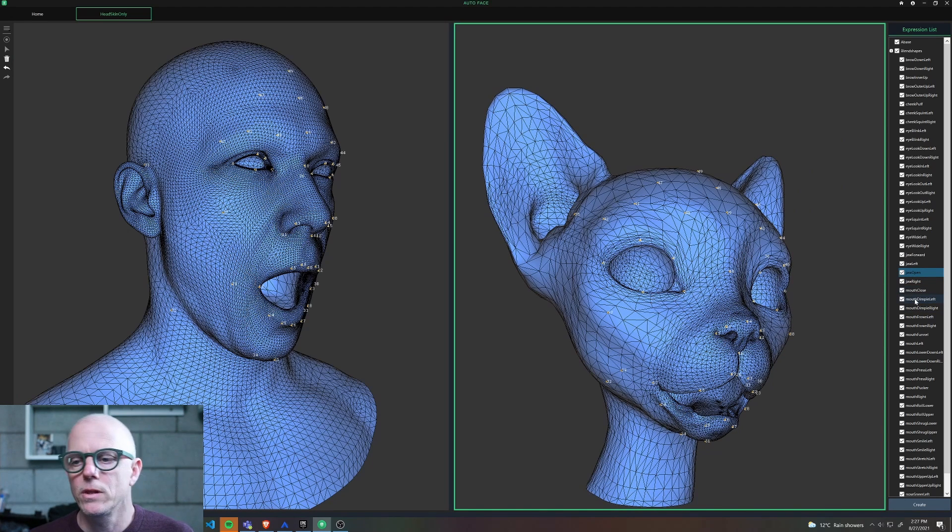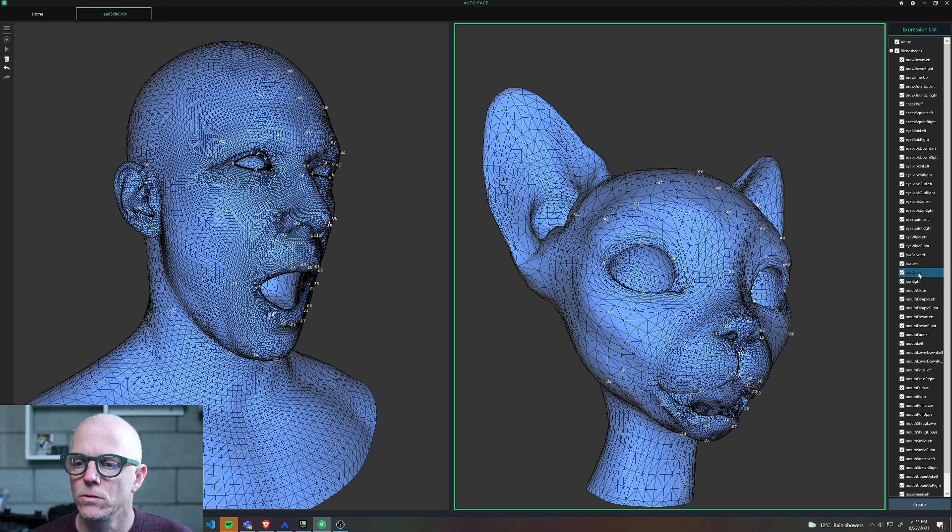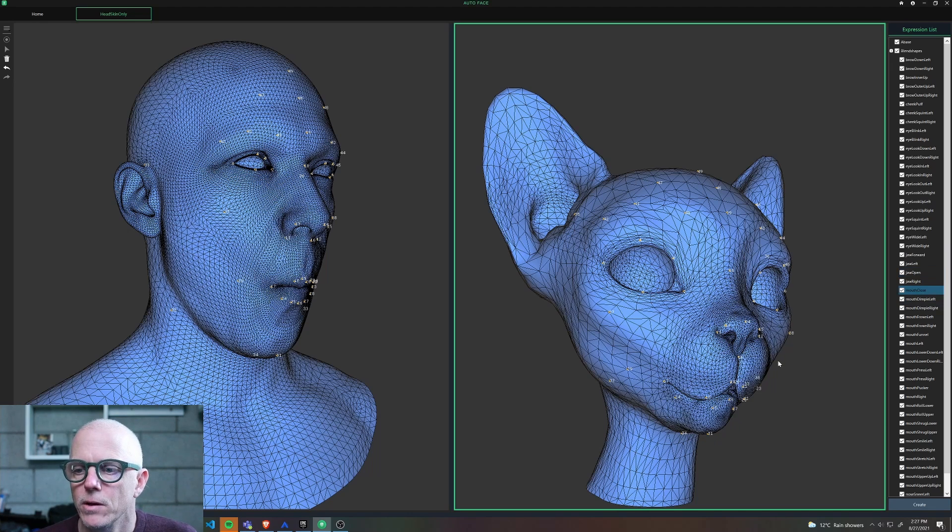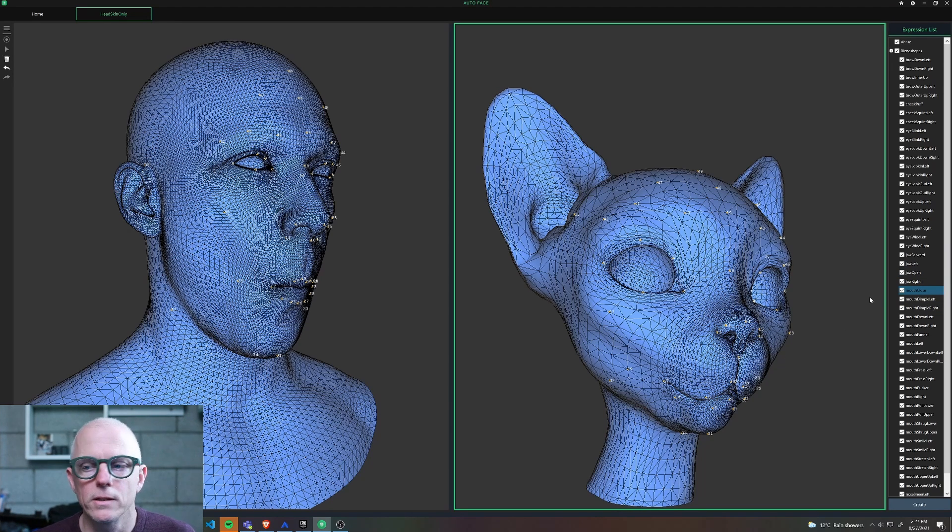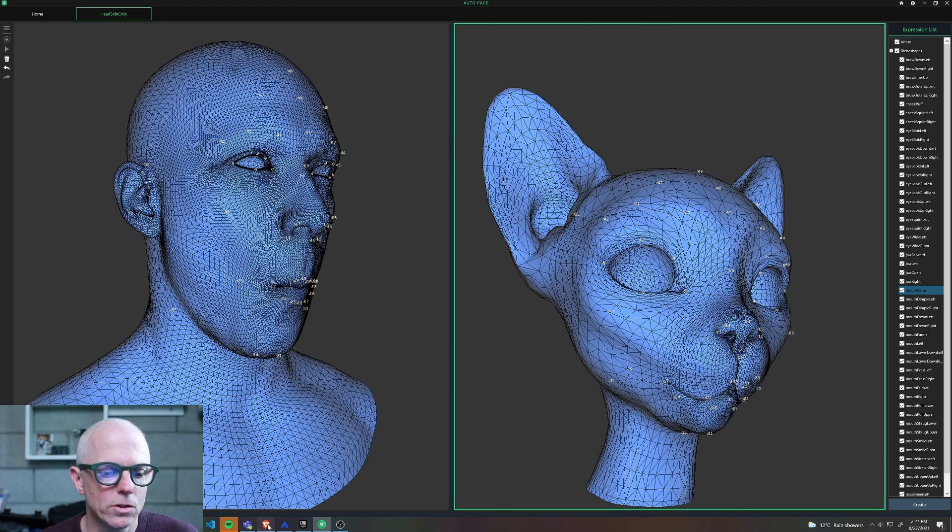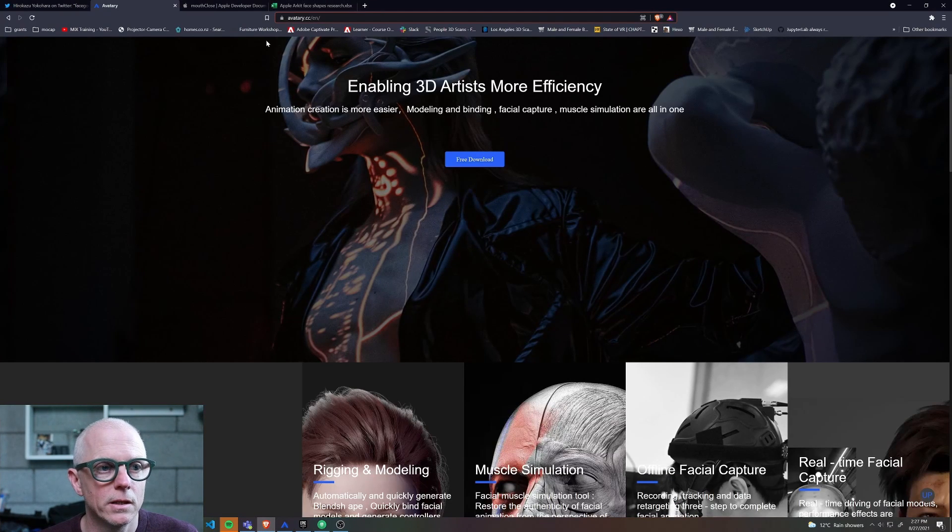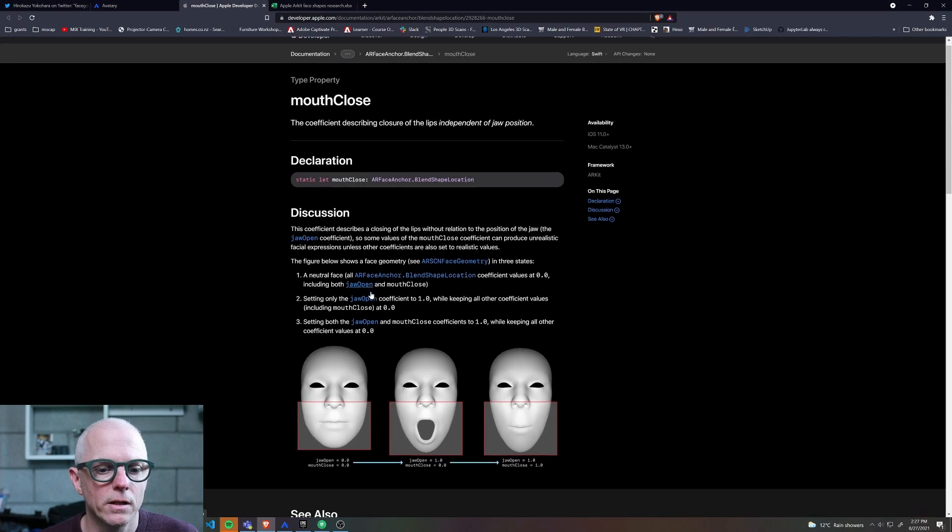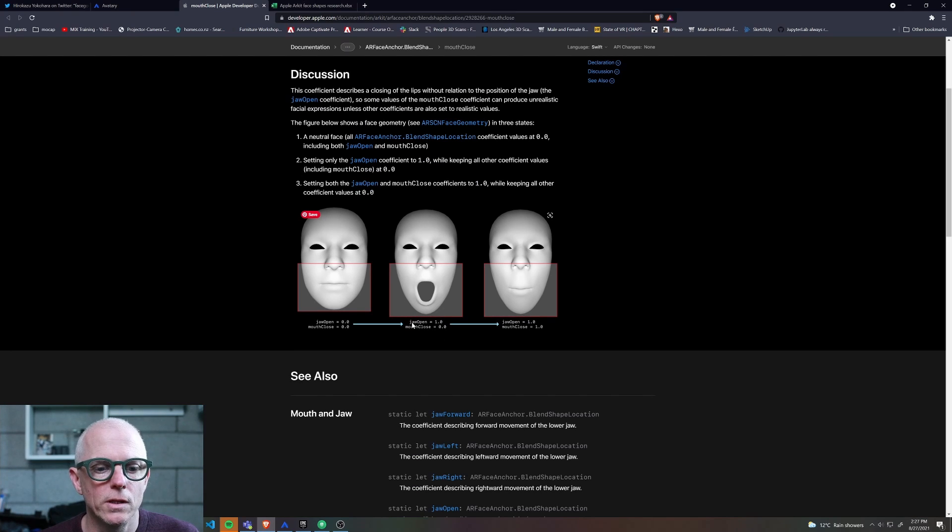So this would need to be unwound outside of this package by inverting the jaw and subtracting it from the mouth close so that you get what looks to be broken until you use them both in combination. You can see that here on the AR kit documentation where it describes you're supposed to be using these together.